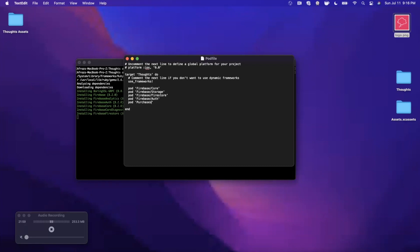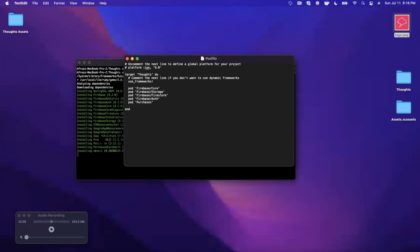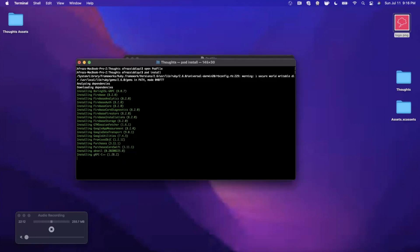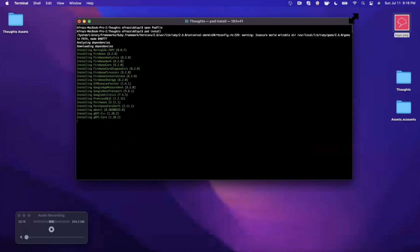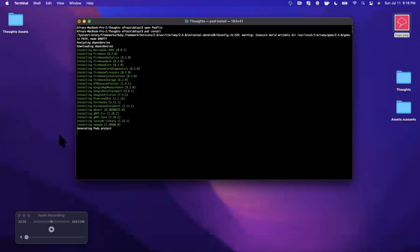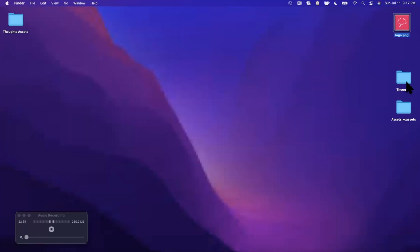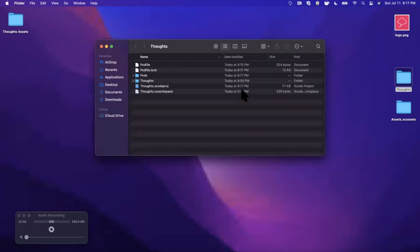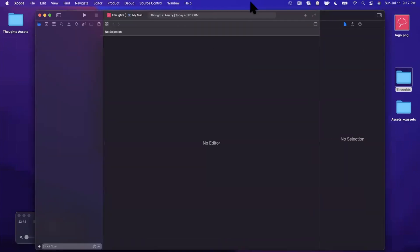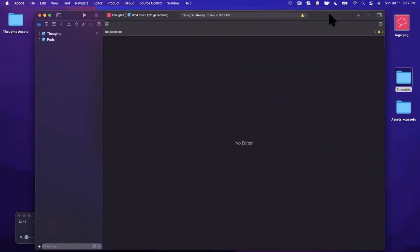If it gets stuck on any of these, just be patient — it typically finishes within five or six minutes. Once CocoaPods finishes installing, you'll want to open the .xcworkspace file moving forward instead of the .xcodeproj, since all dependencies are linked through the workspace.